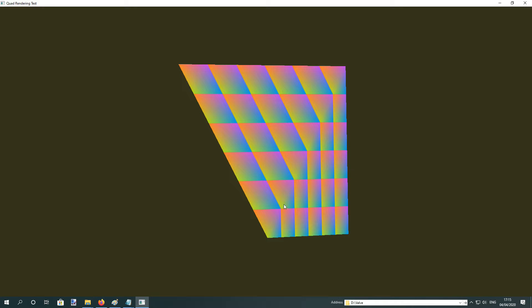The only way to do it is to actually subdivide up the quad into many more triangles, and then you can kind of make it work, but it's not great.